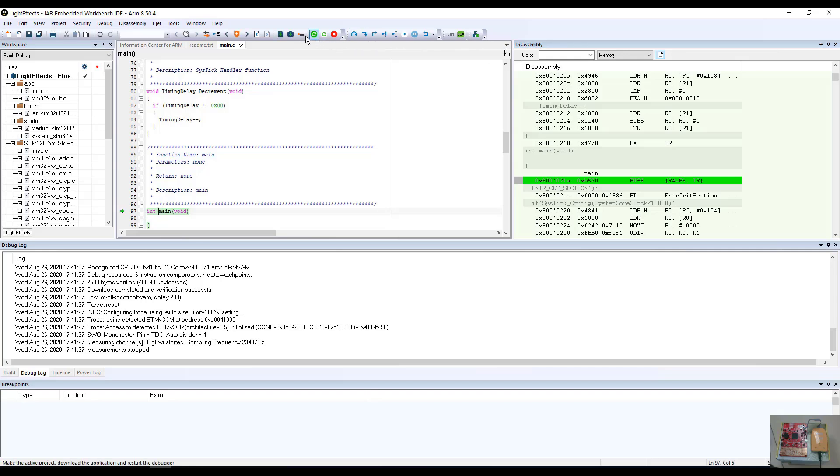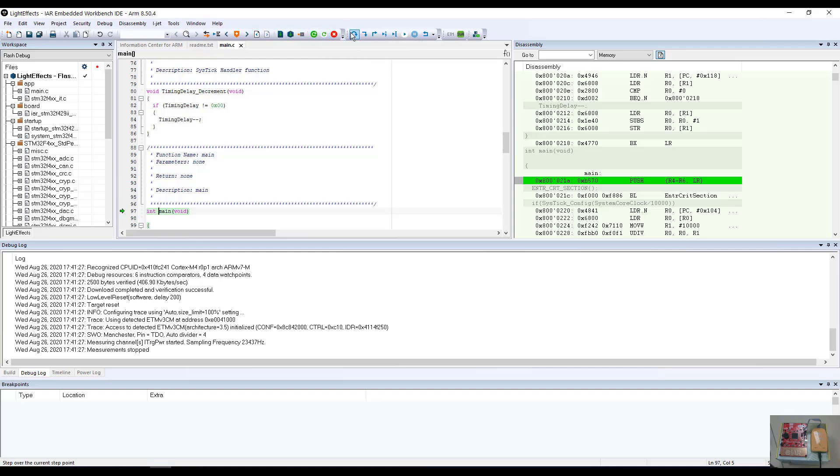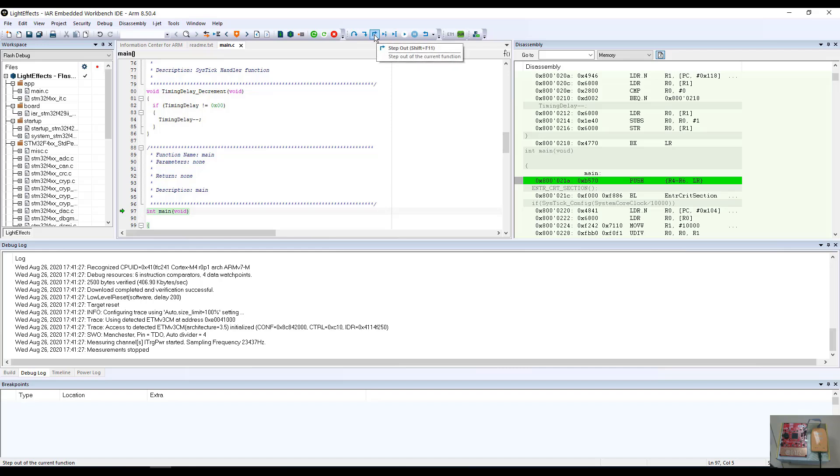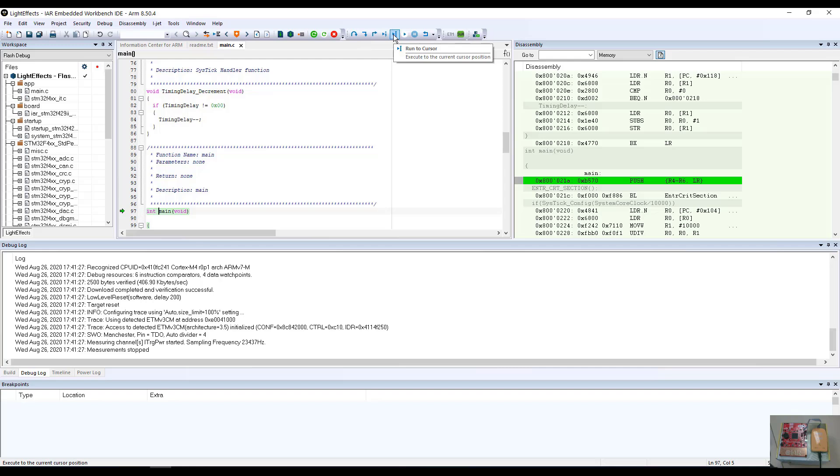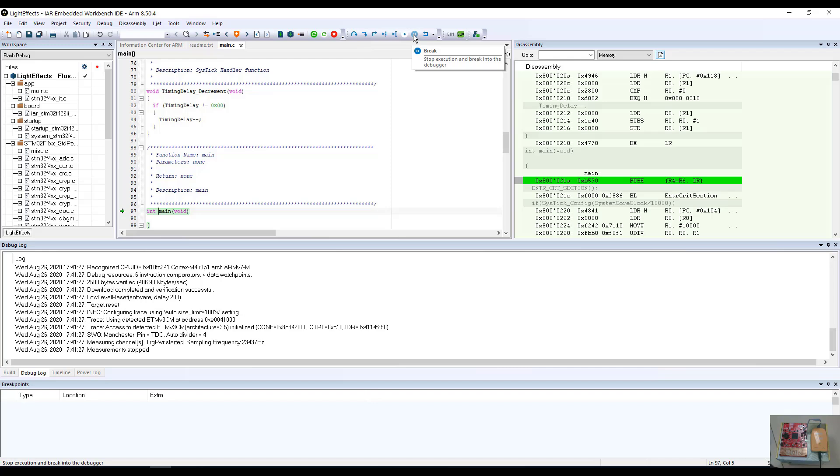So let's look at some of the buttons and some of the commands in this particular project. We have the step over button, the step into button, the step out of button, the next statement button, the run to cursor button, and the go button. We also have the break button and the less frequently used reset button, but occasionally this comes in very useful.